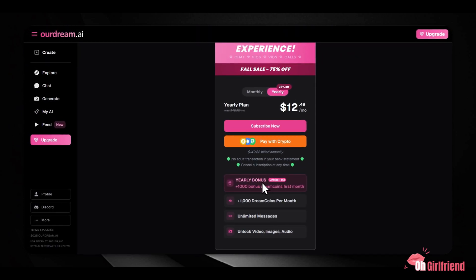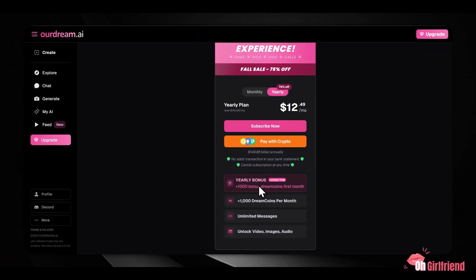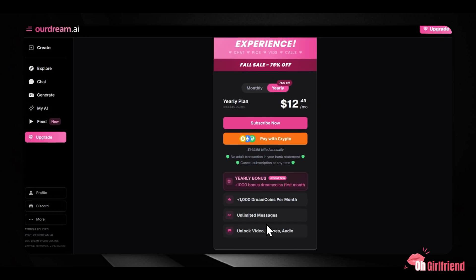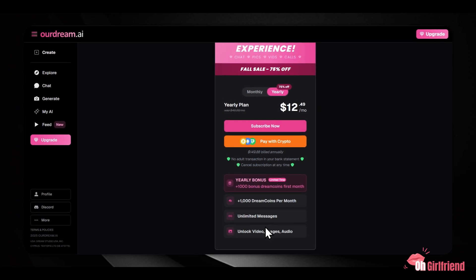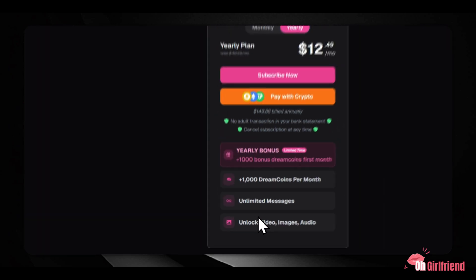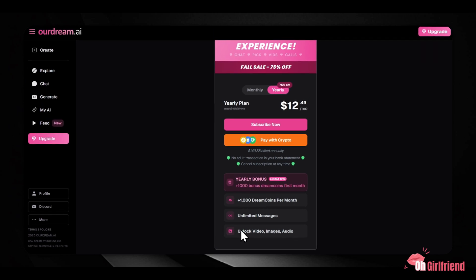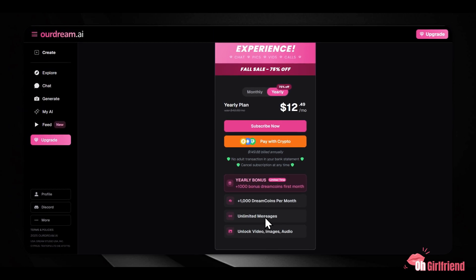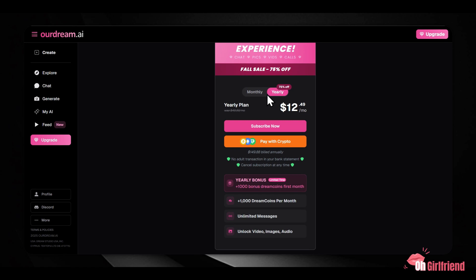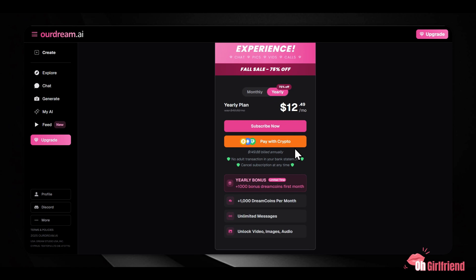The premium plan includes several major benefits: unlimited chat messages, the ability to create custom characters, remove image blur, unlock custom image generation, unlock video generation, and access to voice calls. You receive 1,000 Dream Coins monthly with a premium subscription.